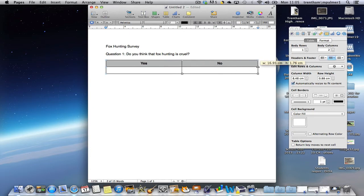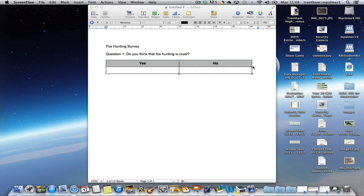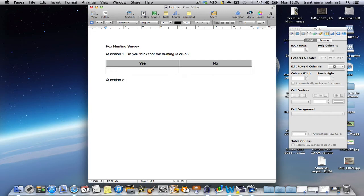I'm also going to make that table just a little bit bigger. Now the last question I'm going to put in is just to get some people's responses, and that's going to be: why do you think this?